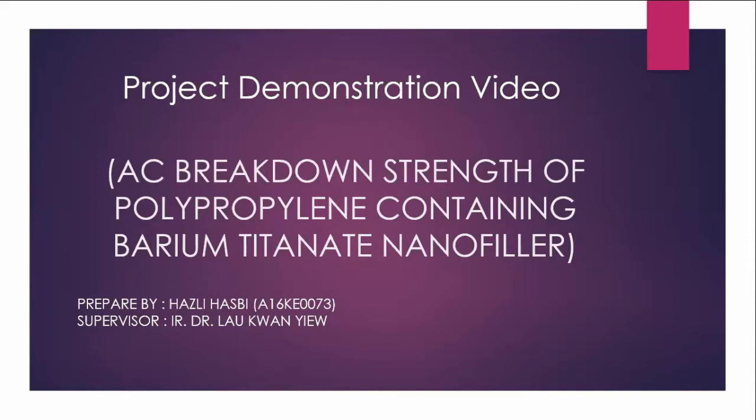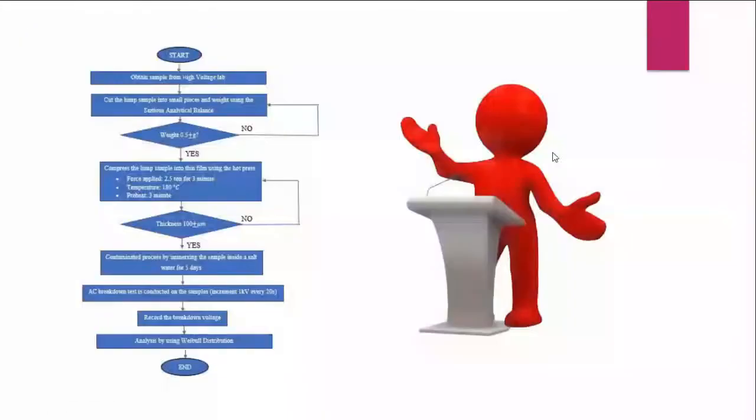My name is Hazli BXZB and my supervisor is Ir. Dr. Lau Kuan Yew. So to demonstrate my work, we can refer to this flowchart that I had made.